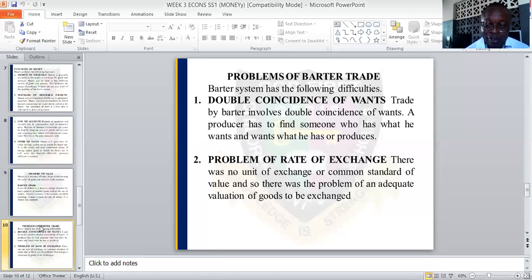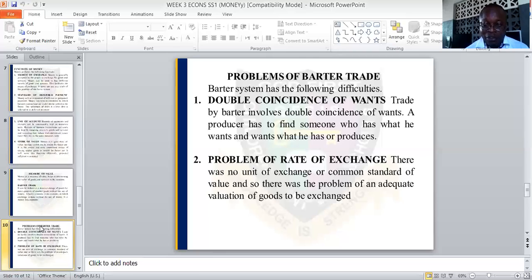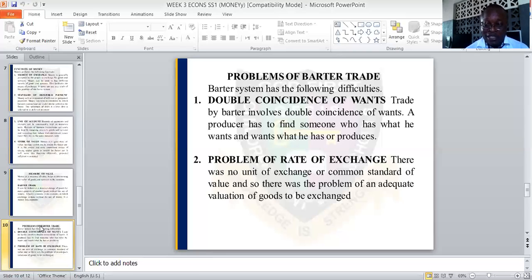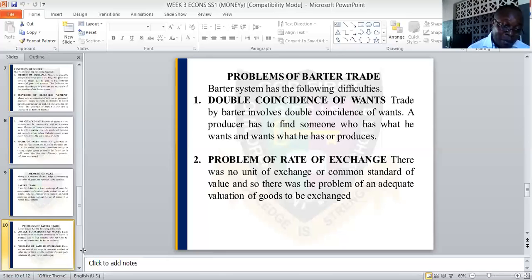Another problem is the problem of rates of exchange. There was no unit of exchange or common standard of value, so there was no adequate means of valuation of goods to be exchanged. That is one of the problems of the barter system.